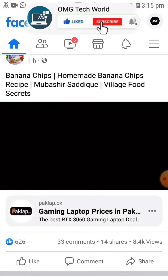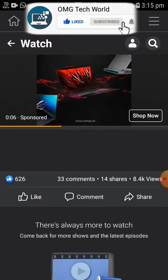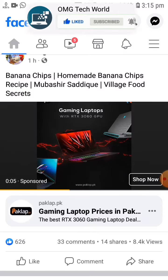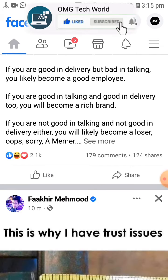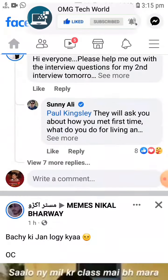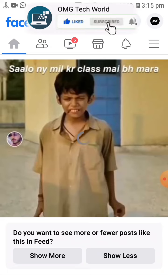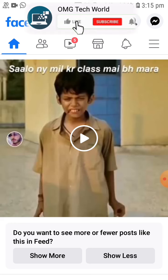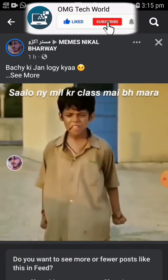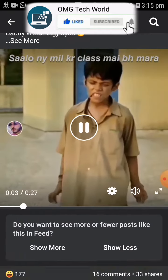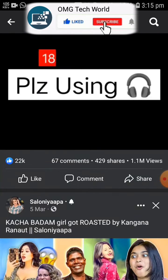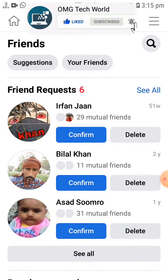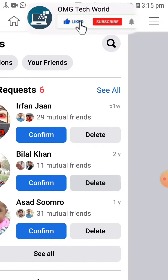This error occurs when you open a video from a specific page or group that has no more than one video — that's why this error occurs. As you can see in the video, if I open another video and scroll down, then I can find more videos in Facebook Watch.